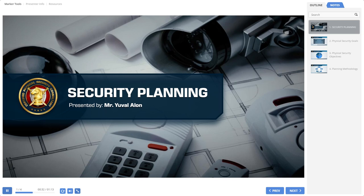As a result of this development, security professionals must possess a better understanding of aspects of the design and implementation of physical security systems, as well as their basic technological principles and capabilities.